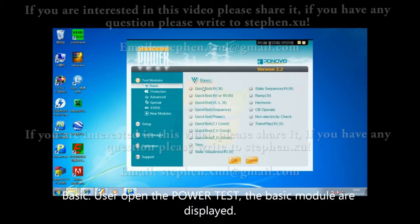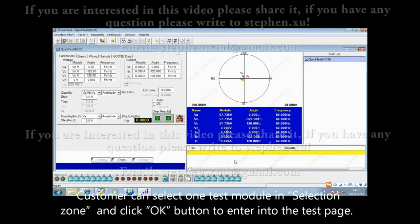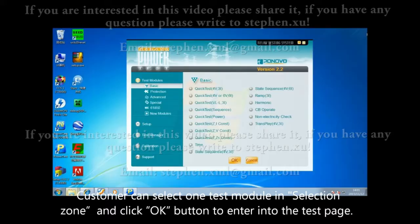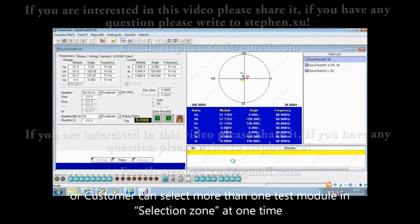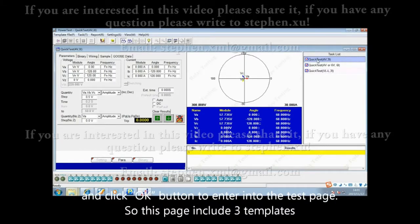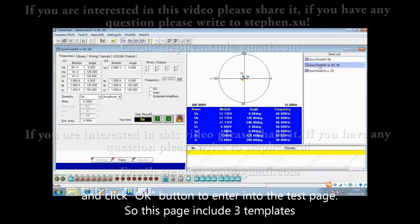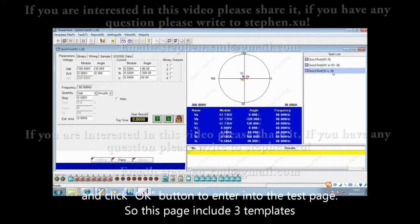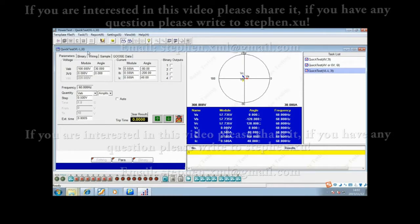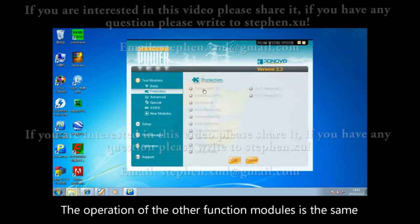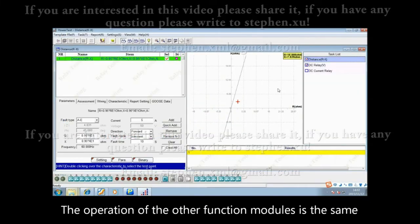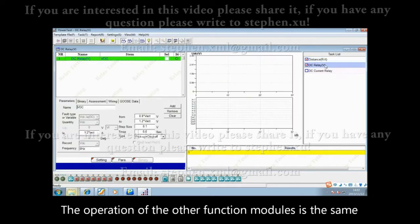Users open the power test and the basic models are displayed. Customers can select one test model in the selection zone and click OK to enter the test page. Customers can also select more than one test model at a time. This page includes three templates. The operation of other function models is the same.